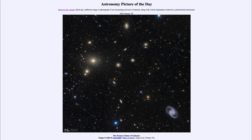That was our picture of the day for January 29th of 2022, titled the Fornax Cluster of Galaxies. We'll be back again tomorrow for the next picture — a preview titled 'Miasma of Plasma,' so we'll see what that's about tomorrow. Until then, have a great day everyone, and I will see you in class.